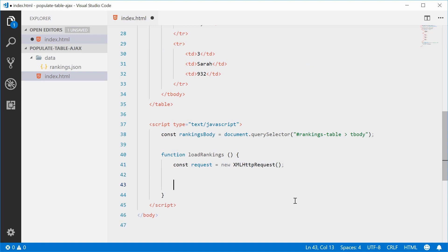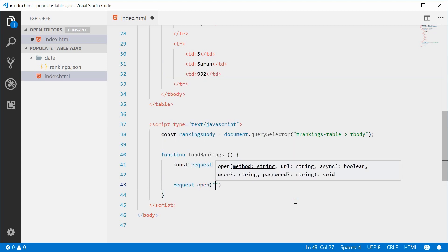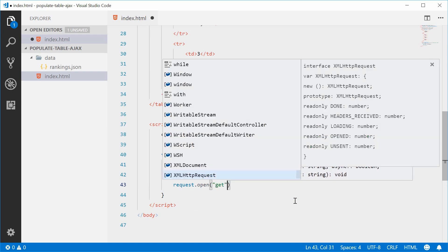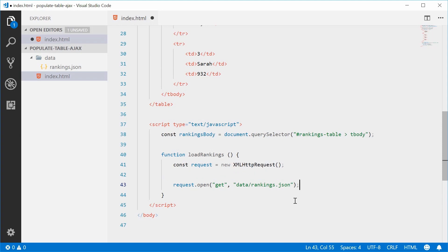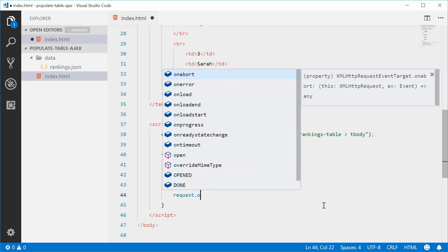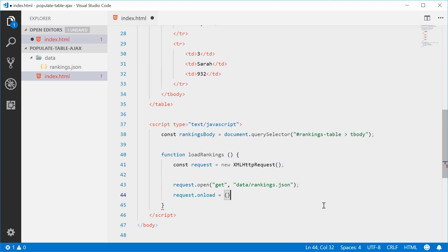We can now open the request by calling request.open. Here you put the request method — we're going to use a GET request — then a comma and the actual path of the JSON file: 'data/rankings.json', which is relative to the current directory. Now we can specify what happens when the response comes back by saying request.onload equals a new arrow function.